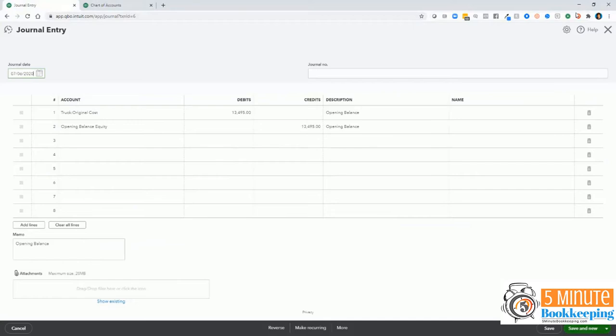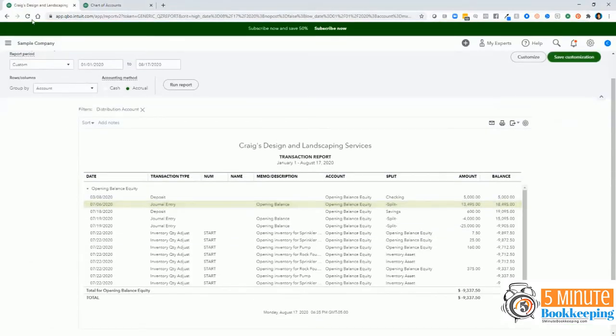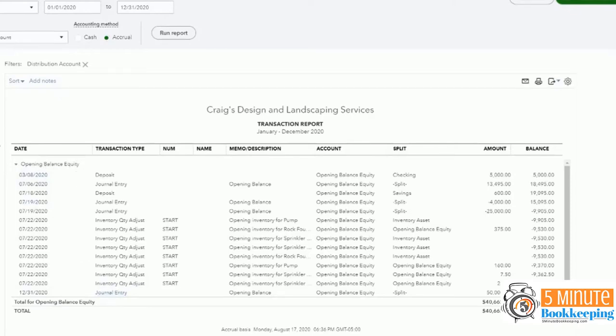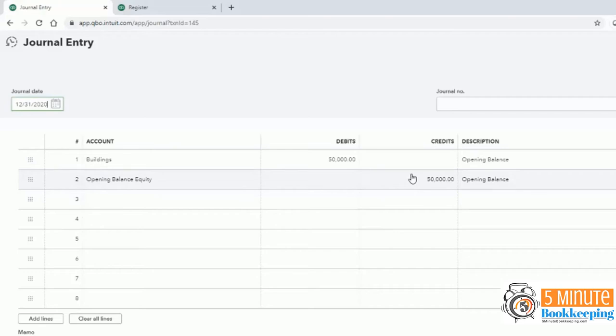So when you go back to the account detail, we'll refresh. And when you refresh, you can see the journal entry that was entered to opening balance equity. So let's click on that and take a look. So this is the entry that QuickBooks made for me when I entered a beginning balance for an account when I added it via the chart of accounts. So it debited buildings, but then it credited opening balance equity.